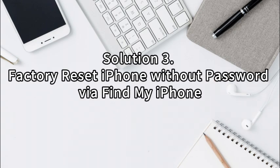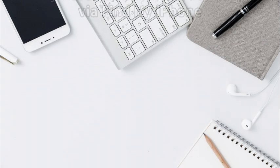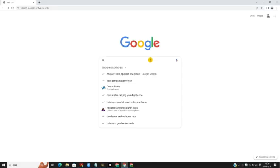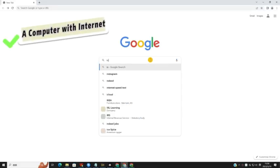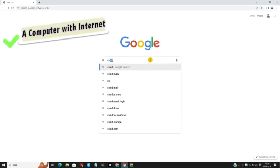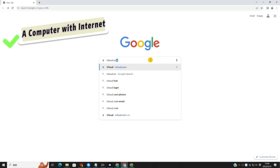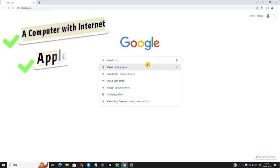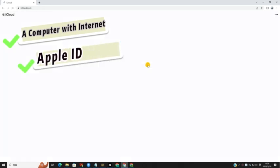Solution 3: Factory reset iPhone without password via Find My iPhone. Those who have enabled the Find My iPhone feature on their iPhone can use the Find My feature to factory reset their iPhone on a computer or a mobile phone remotely.